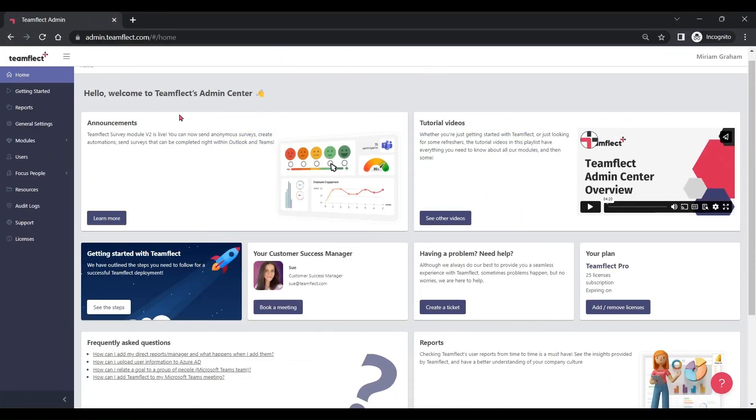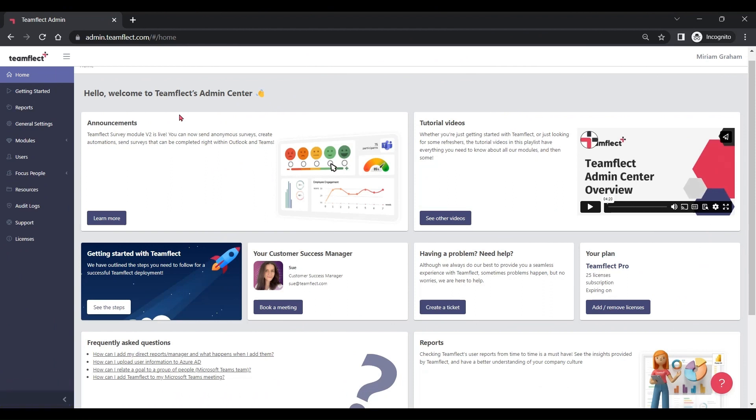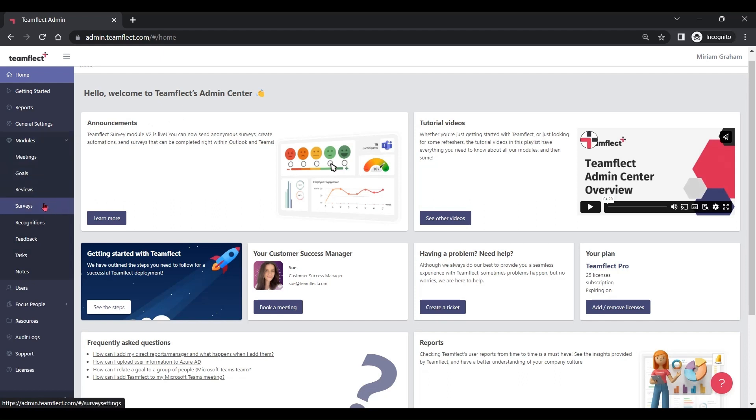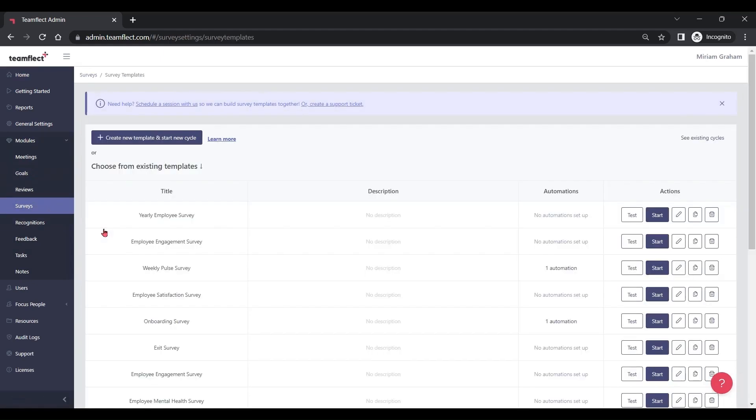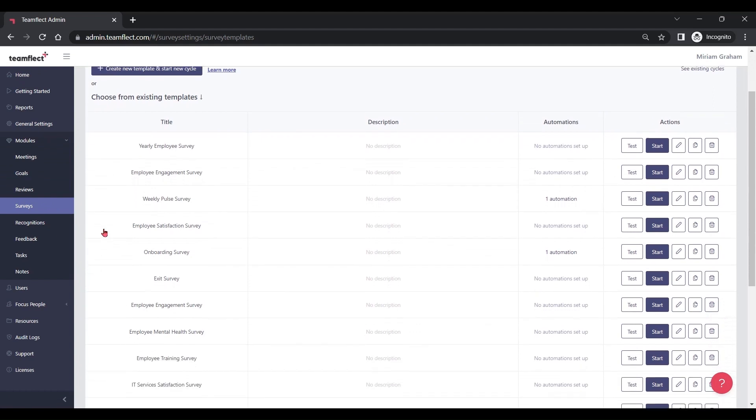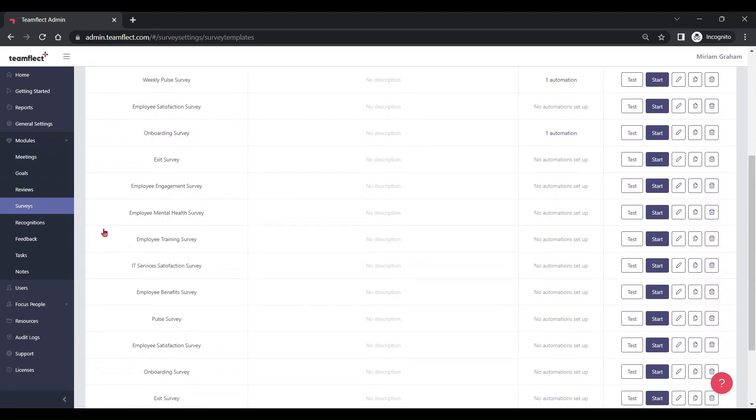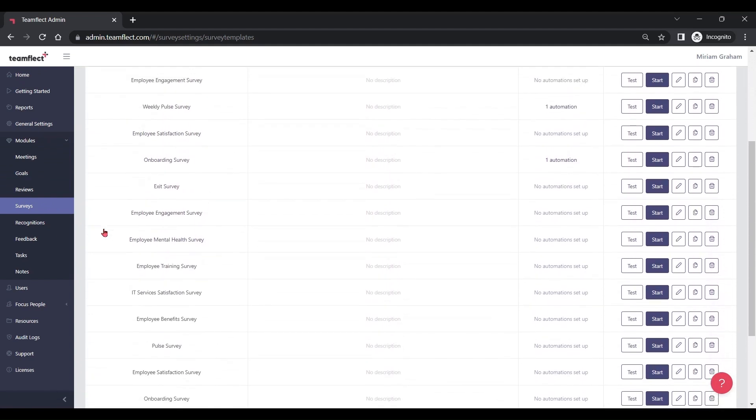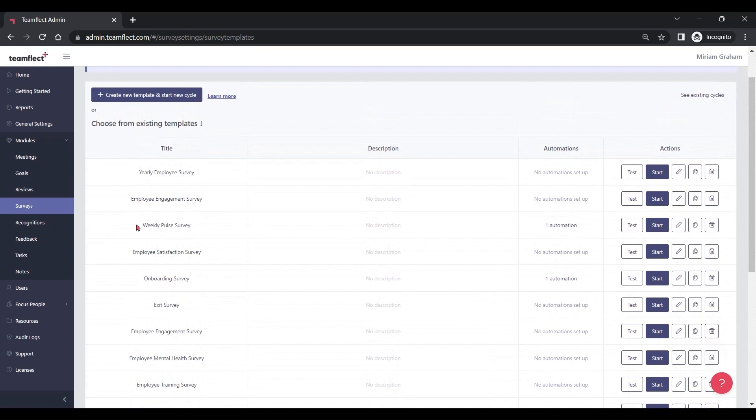Now let's take a deeper dive into the TeamFlect admin center. And let me show you what TeamFlect admins can do with pulse surveys. Here we are inside the admin center. I'm going into modules and clicking surveys. Once I click start new survey, I can see all the existing TeamFlect pulse survey templates. And if I want to, I can test them out, start a cycle, edit them, clone them or delete them.